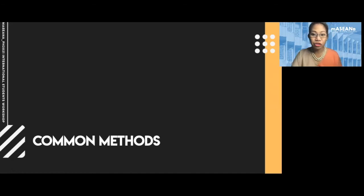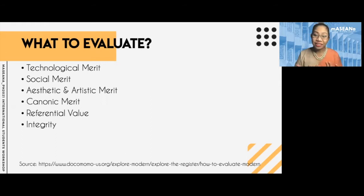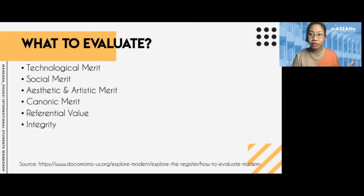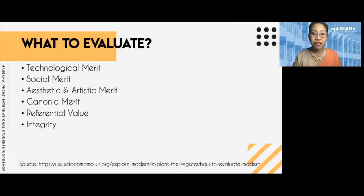Now let's look at some methods commonly used to study architecture. How do we evaluate architecture? There are certain values — you have to say what is important about a building. You can't just say conserve this; people will ask why. Some of the values being looked at include technological merit, social merit, aesthetic and artistic merit, canonic merit, referential value, and integrity.